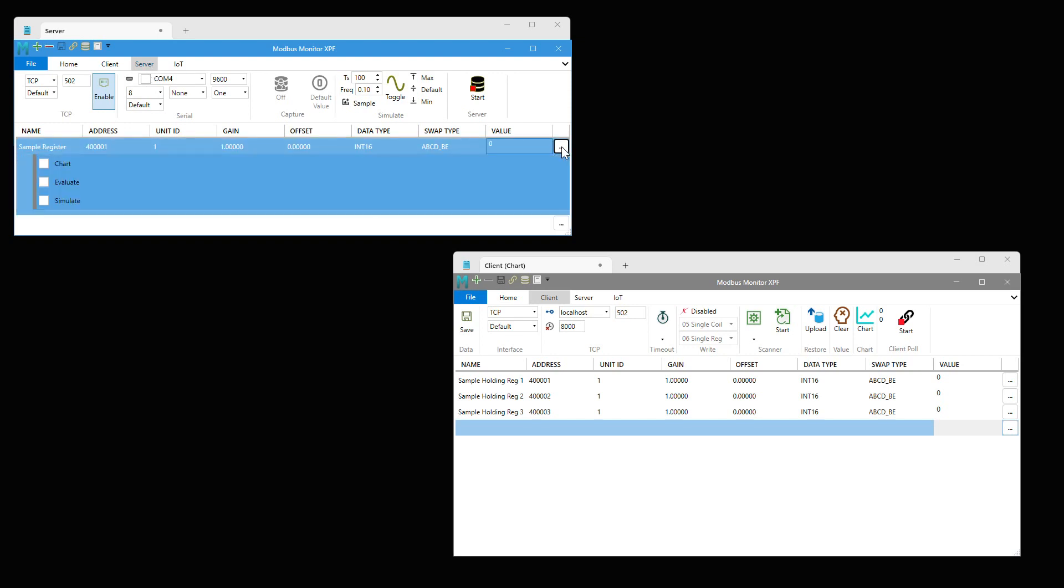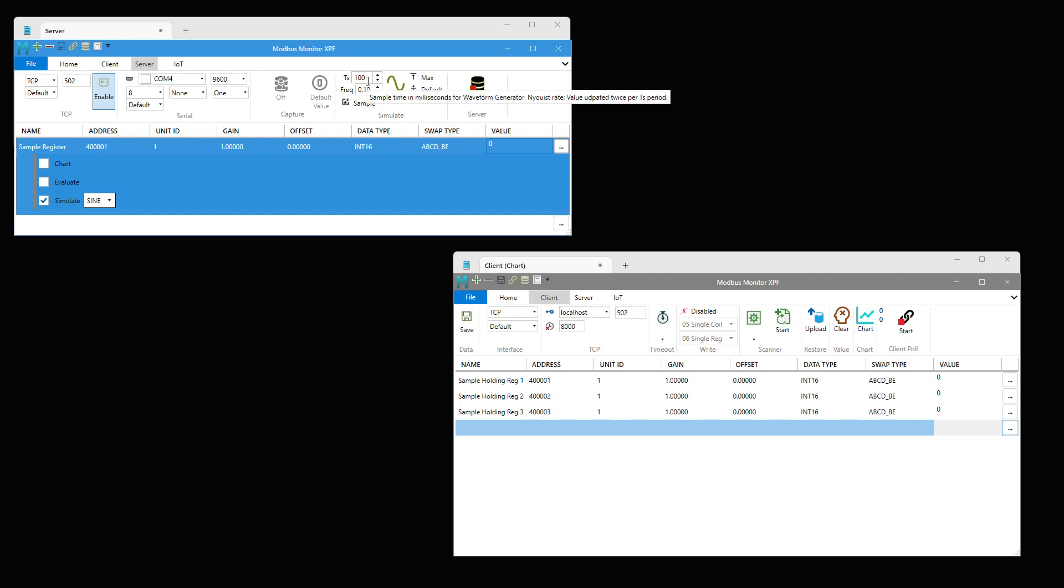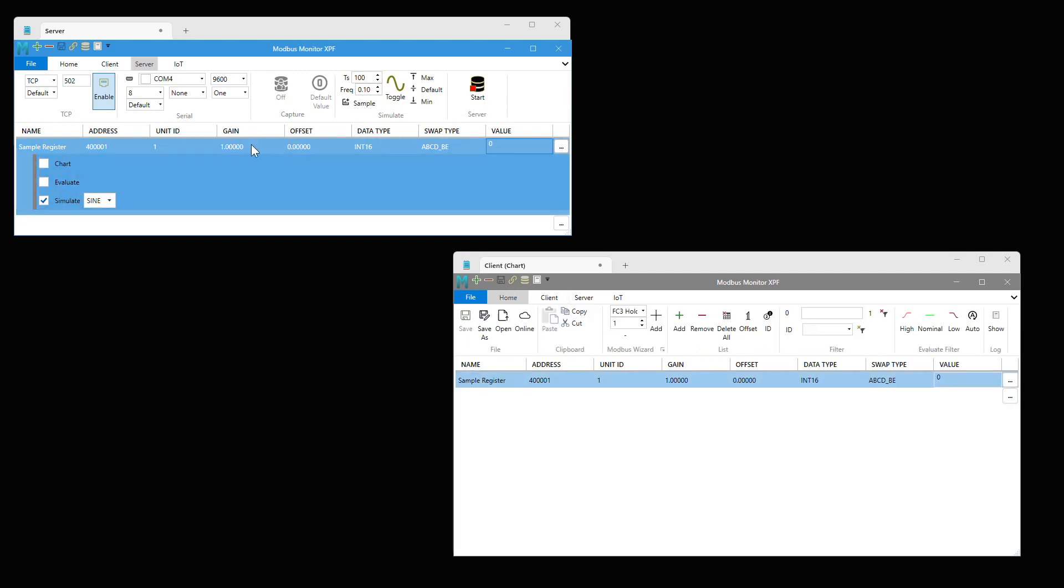Select simulate and choose sine wave to generate a slow 100 mHz sine wave with Nyquist sampling rate of 100 ms, or 50 ms update at twice per sample rate. Let's set a gain of 100 as the peak amplitude of the generated sine wave.